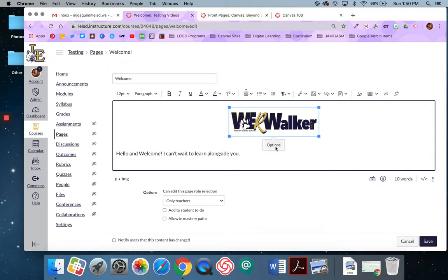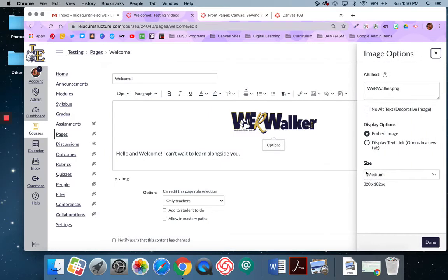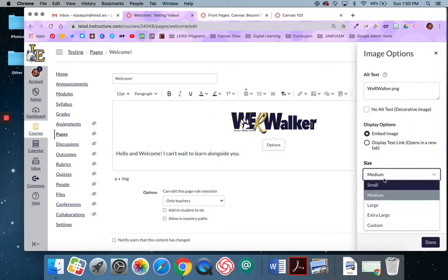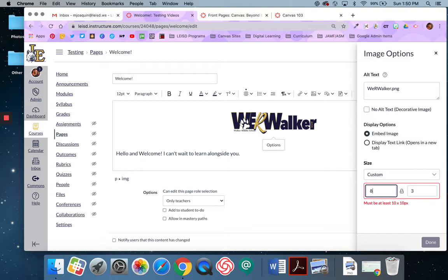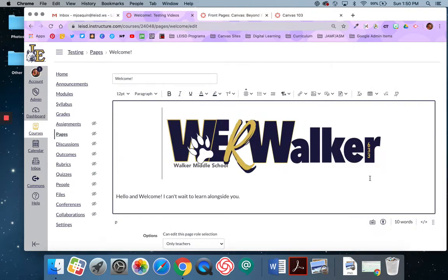Alright, so I am going to resize this. I have some default view options, but I'm going to make this custom. I want it to be 800 pixels wide. It is going to auto scale for me and then I'm going to say done. Alright, and there's my banner.